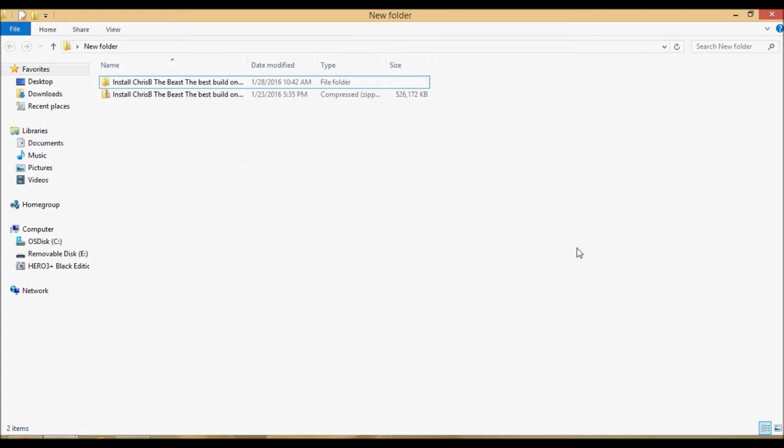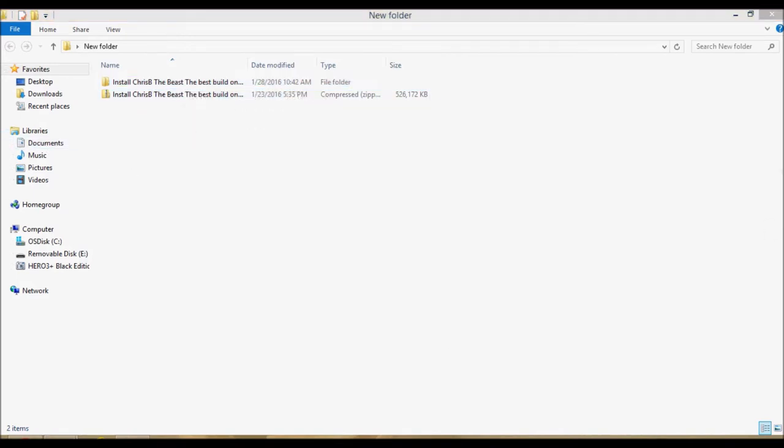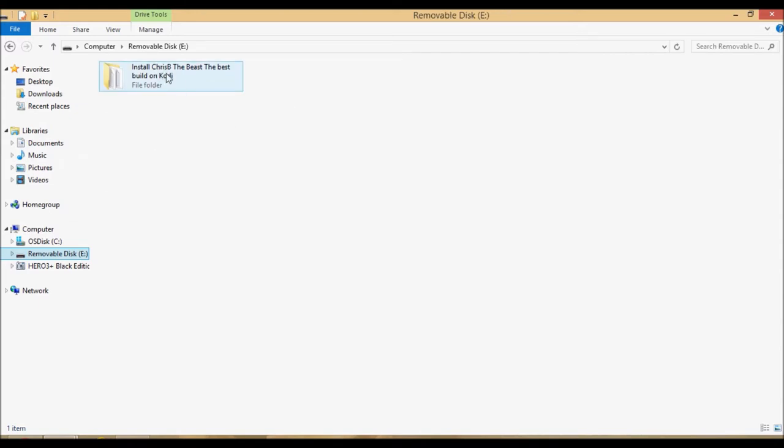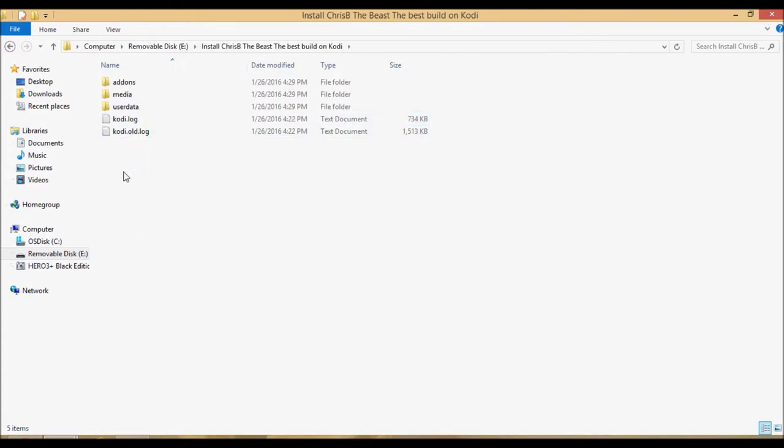It's extracted and now you're going to want to copy the contents of the Crispy folder onto a removable disk, basically a USB key. The USB key doesn't have to be big, just big enough to support the file. In that folder we have addons, media, userdata, kodi.log, and kodi.old.log.